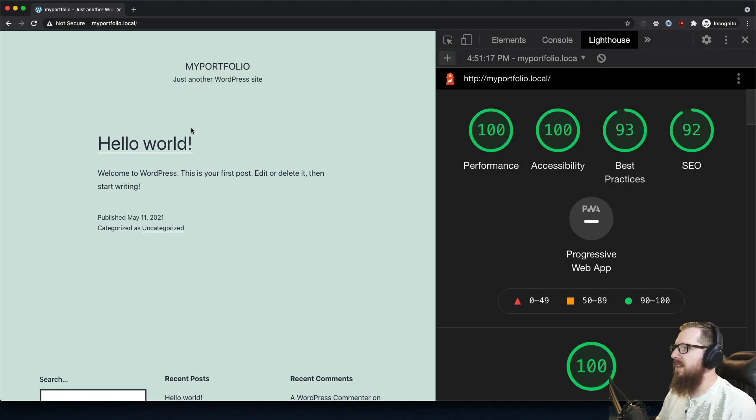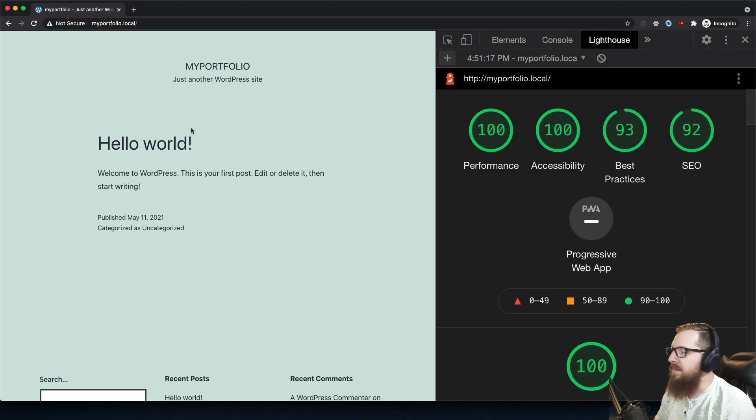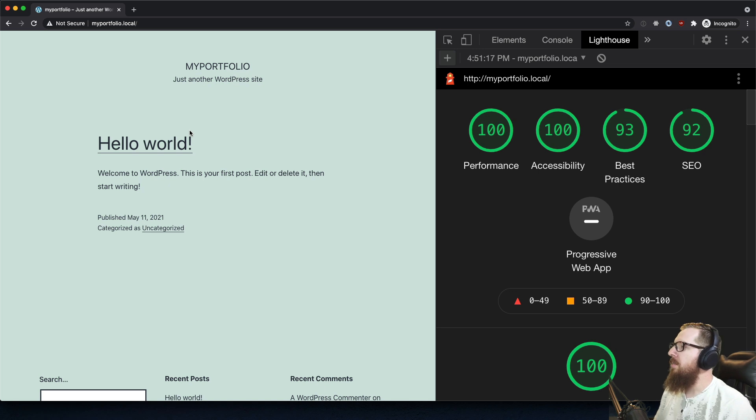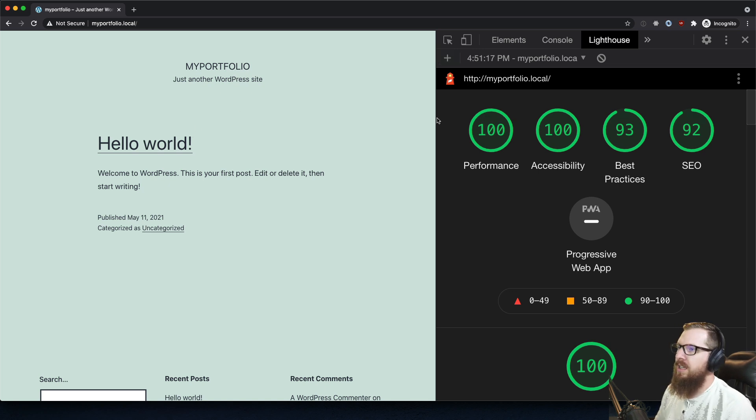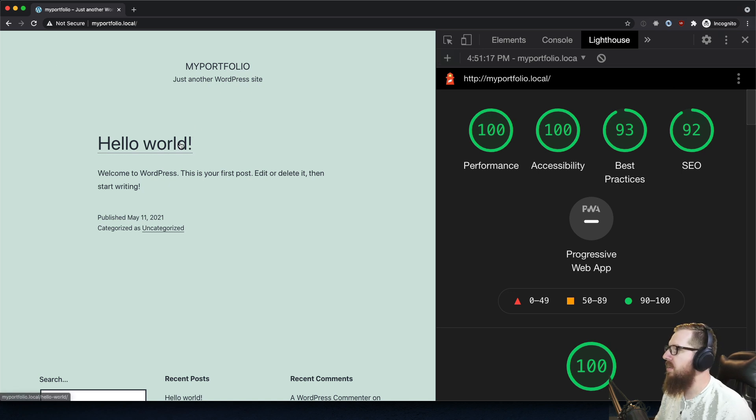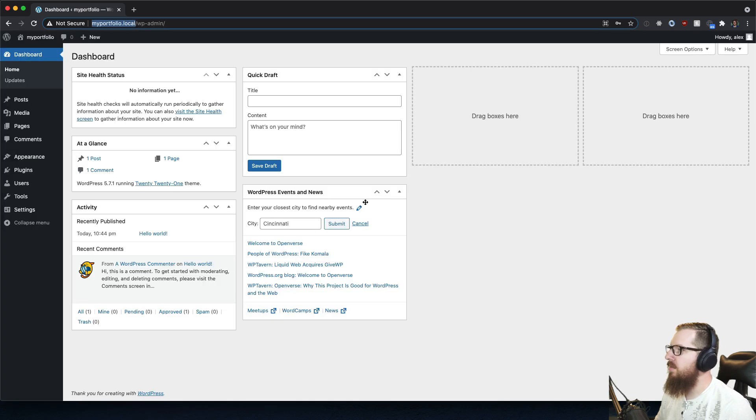What's up WordPress nerds, in this video I'm going to show you how you can make your website super slow. I've got a portfolio here that we've already got a really good score on and we are gonna throw it into the ground.